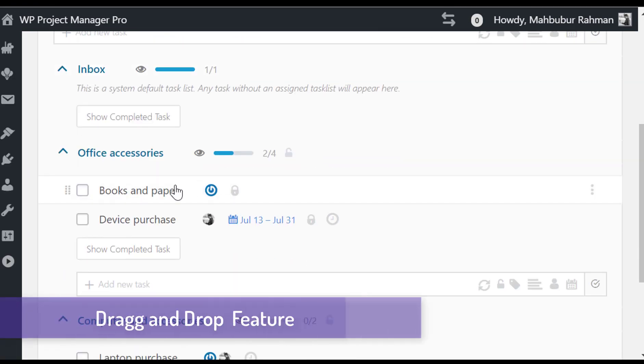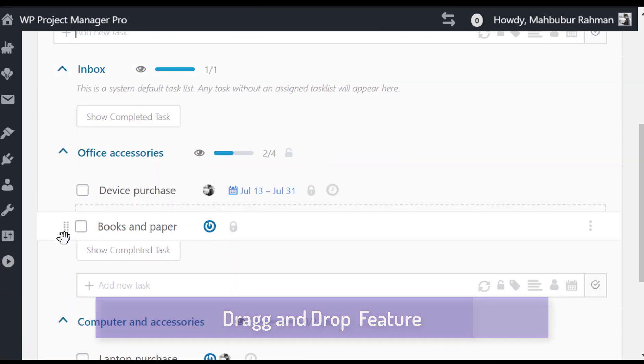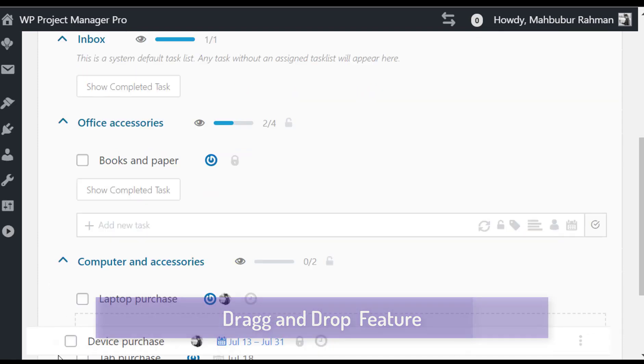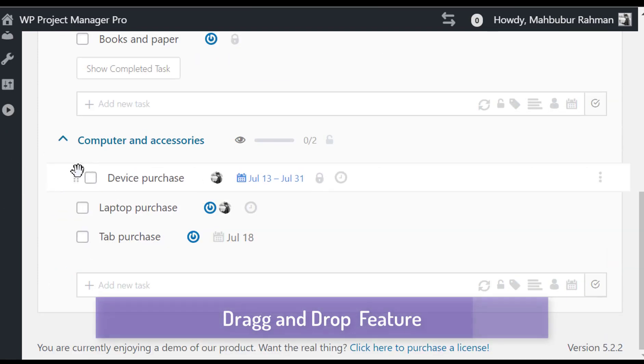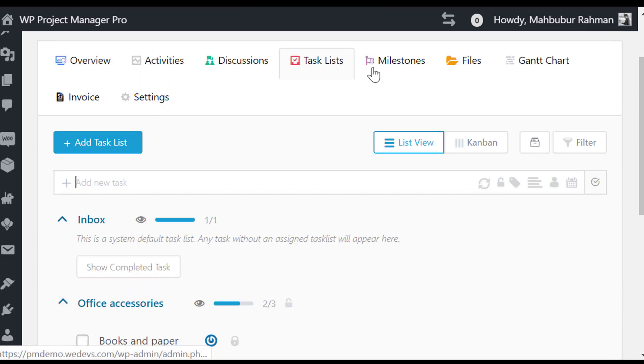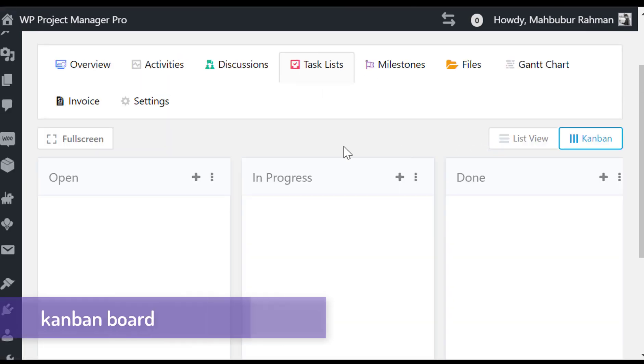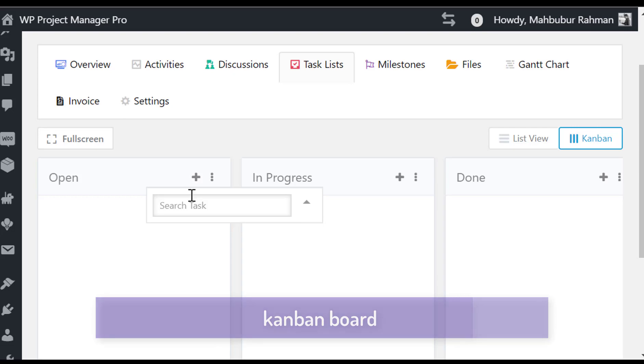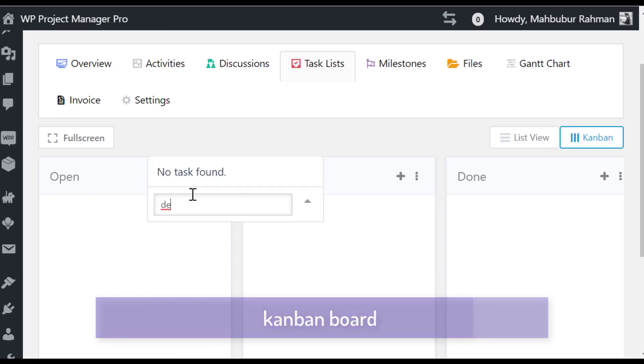You can move a task from one list to another by simply dragging and dropping them. By using Kanban board, you can manage your tasks more efficiently.